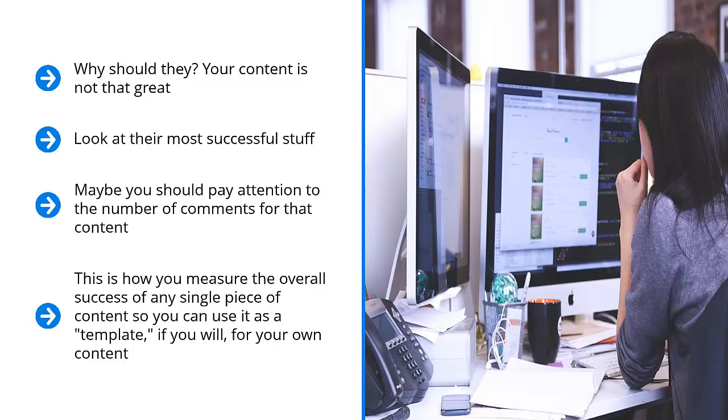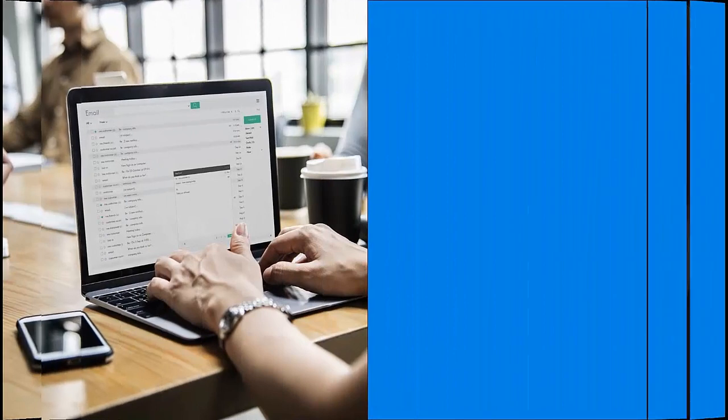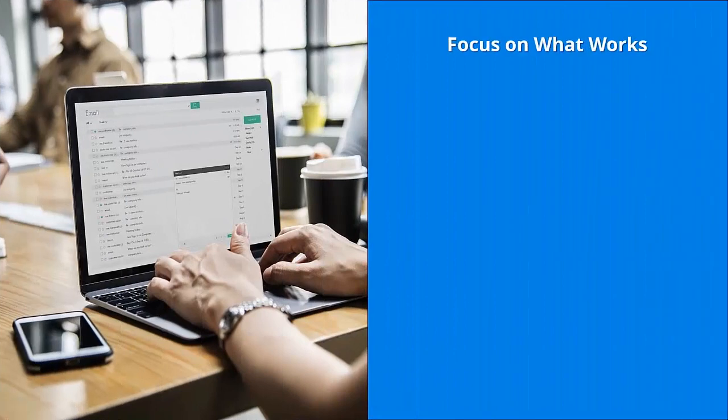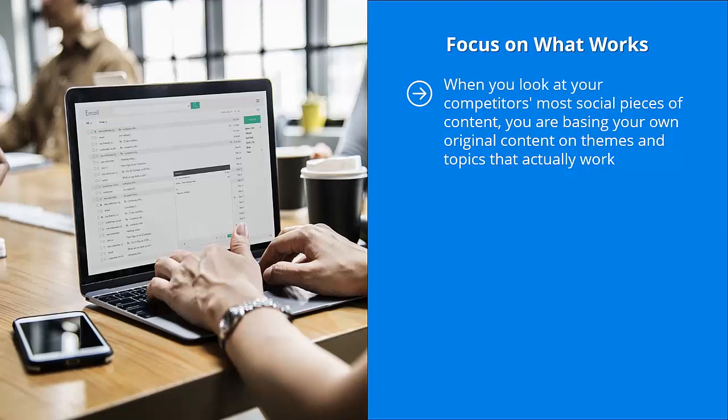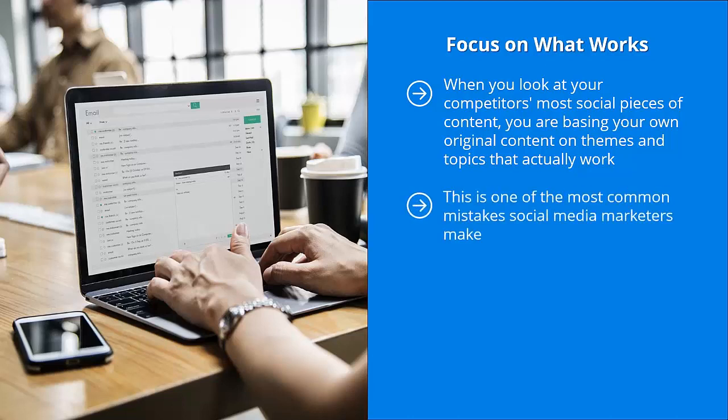Focus on what works. When you look at your competitors' most social pieces of content, you are basing your own original content on themes and topics that actually work. They have traction with your target audience members. You're not wasting money or time taking wild guesses. This is one of the most common mistakes social media marketers make. They think that they have the best ideas regarding hot content in their niche.